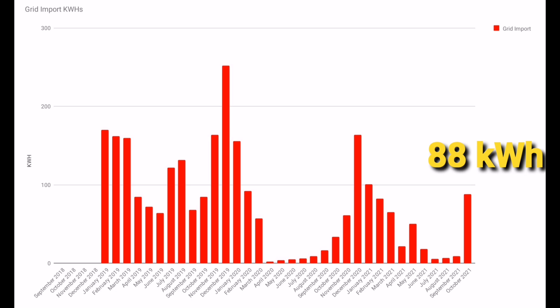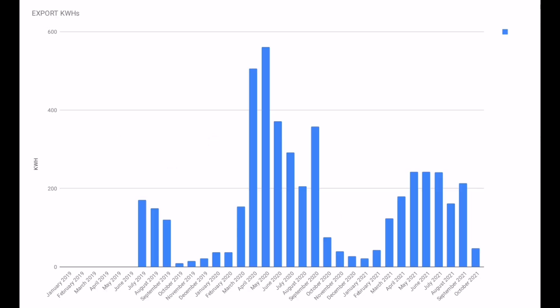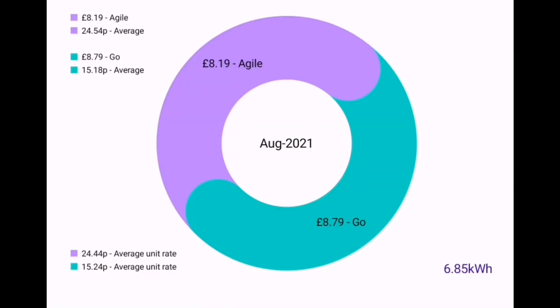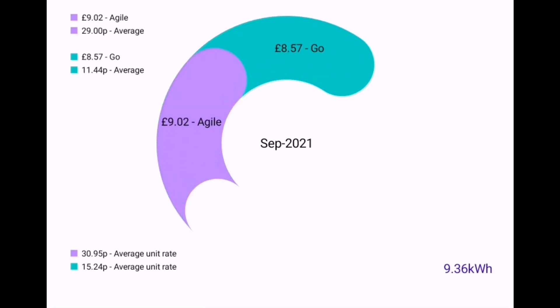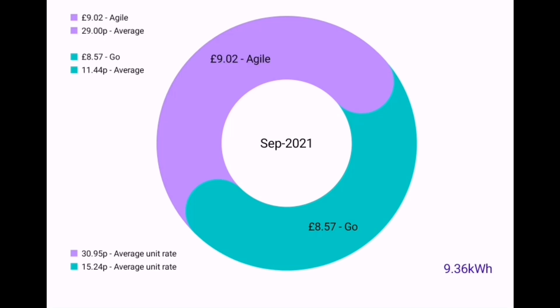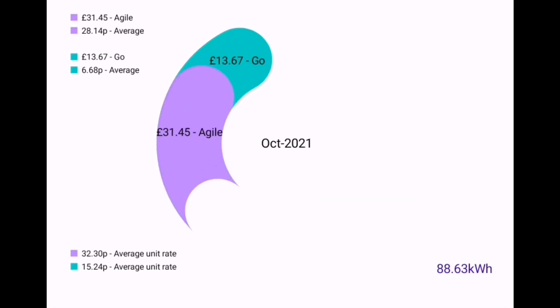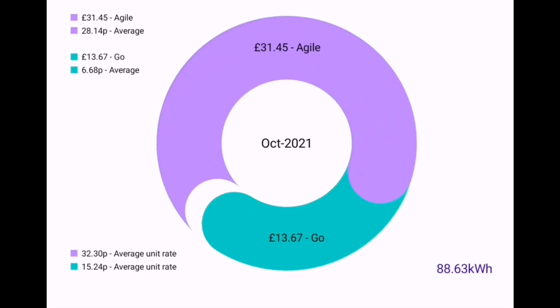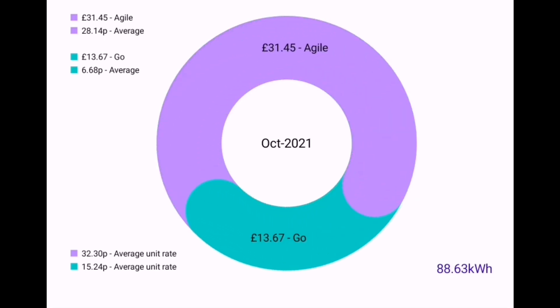As you'd expect in October, we've used more of the energy we've generated, so we've exported less to the grid, just 43.8 kilowatt hours. If you remember, September was the month that we swapped from Octopus Agile to Octopus Go, and we spent £8.57 in September on our energy. With more energy use from the grid, that's gone up, but only £13.67 is all we've spent for October. I can't believe that's so cheap.